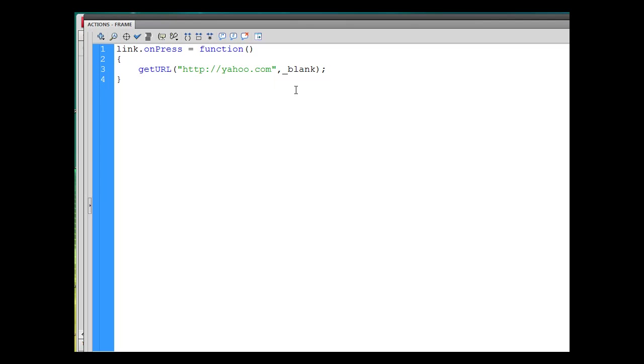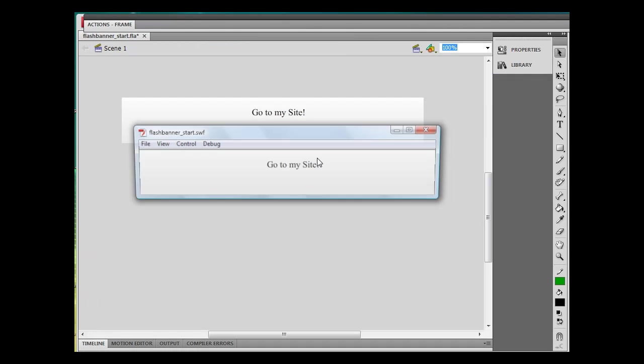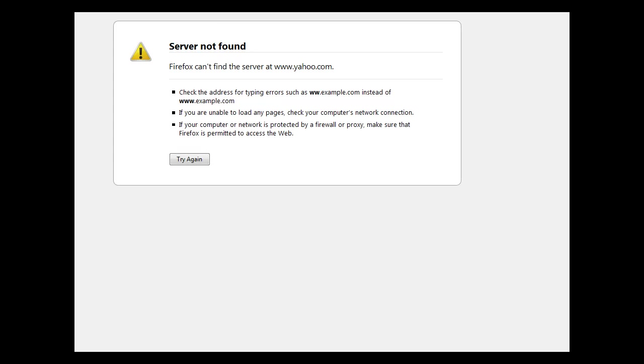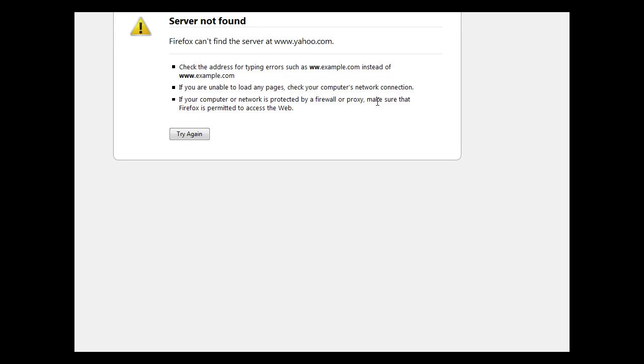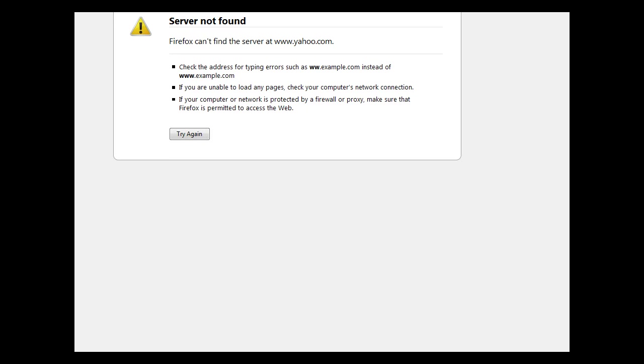And then see if it works. So there it is. Hit ctrl enter to test your movie. If I roll over it I should see it turn into a link, which it does, turns into a button. And if I click it, we'll see what happens. Oh there it goes, it's opening up a web browser and it's trying to go to yahoo.com. It's opened up a new link and I don't have an active internet connection right now so it didn't work, but it tried.